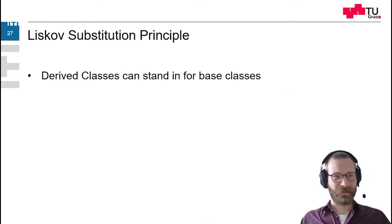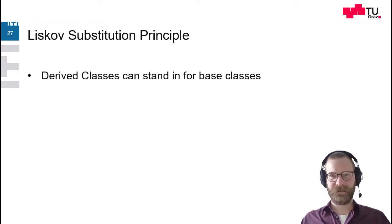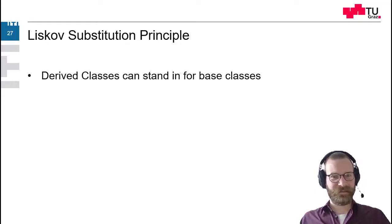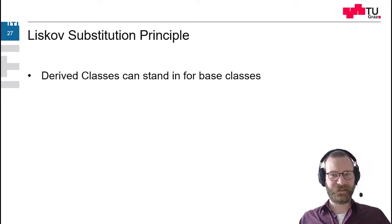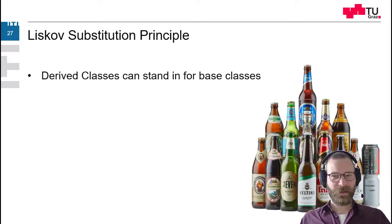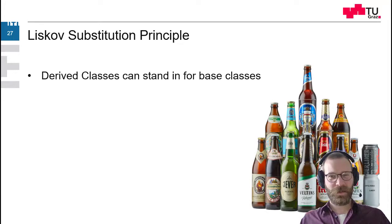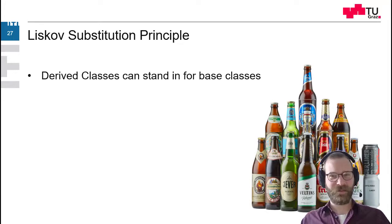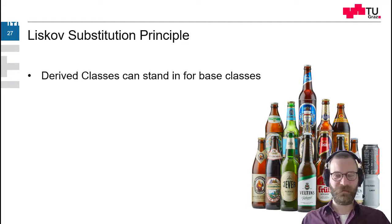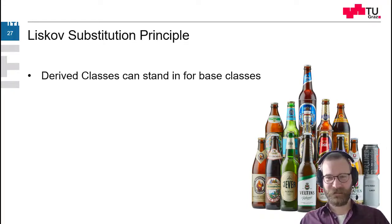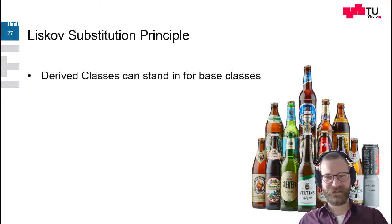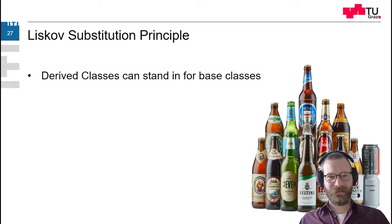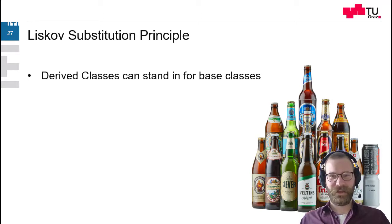The next principle would be the Liskov substitution principle. So derived classes can stand in for base classes. So when you think of beer, you could exchange the beers. Of course, some are better, some are not that good and there are individual tastes. But actually you could substitute every beer by every beer.